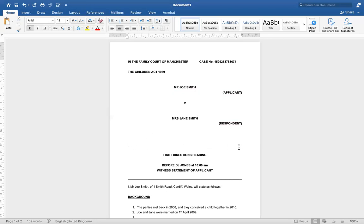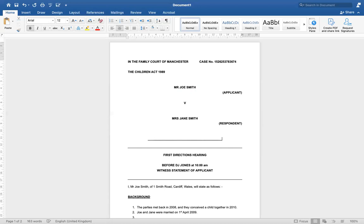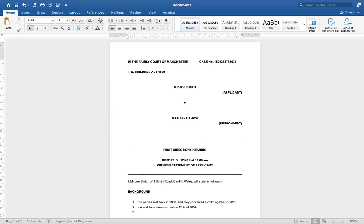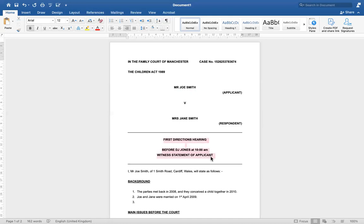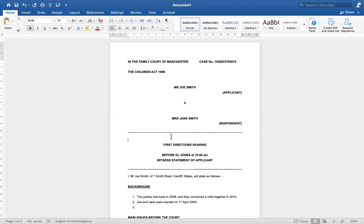Hit Enter again and come back to the centre. To create the dividing line, press the Shift key and the underscore button — which should be next to the zero — and just keep holding it; it'll create the line for you. Once you've got that line, start typing the next section.